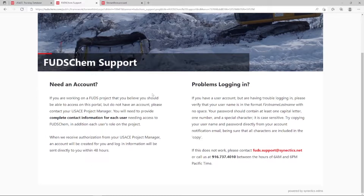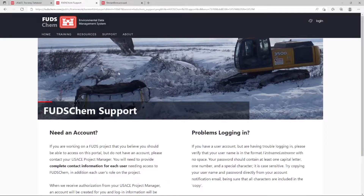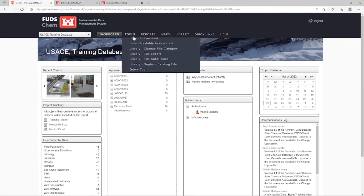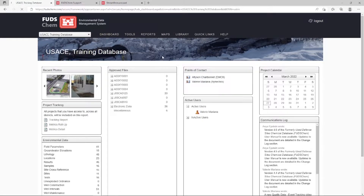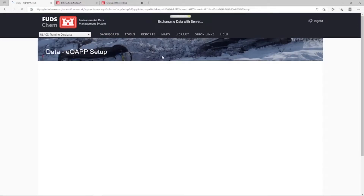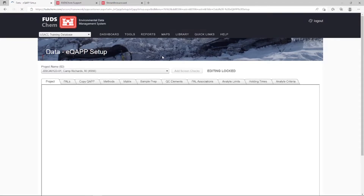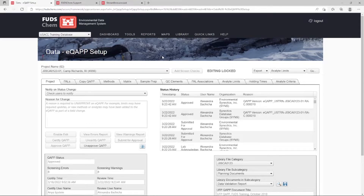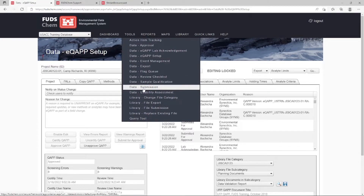For more information, please refer to our FUDSCHEM permissions overview video, linked in the description. The first step in FUDSCHEM is creating an EQAP and establishing locations. We recommend both of these steps to be completed 90 days prior to sampling. However, your project may require a different timeline. We'll discuss the general workflow for these steps in this video, but please refer to our EQAP playlist and our Loading Locations tutorials for how to complete these steps.